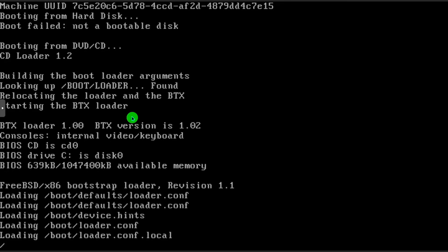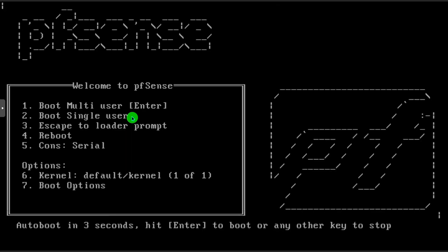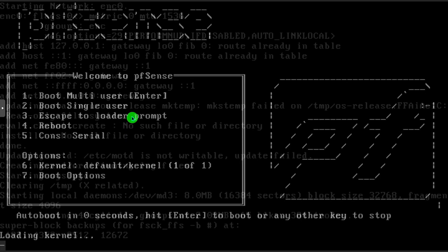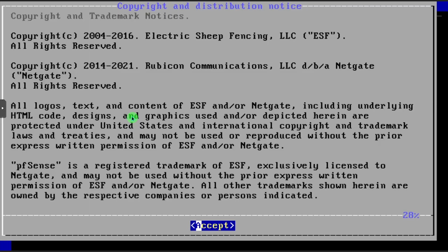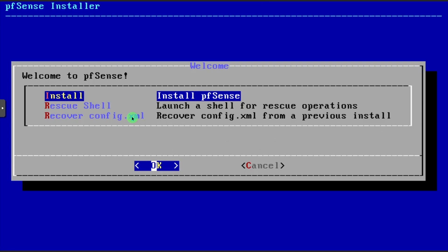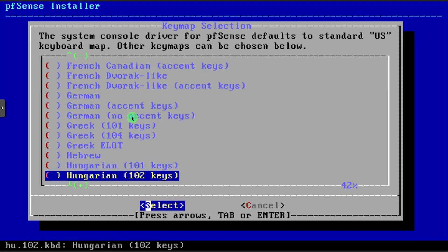Once the Welcome to pfSense screen appears, press Enter. Press Enter to accept the license agreement. Then press Enter to install pfSense. Select a keymap and press Enter.